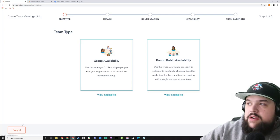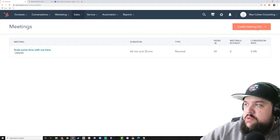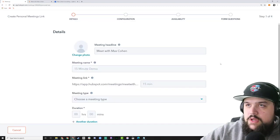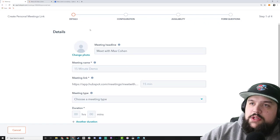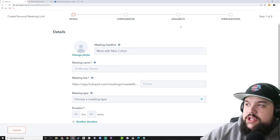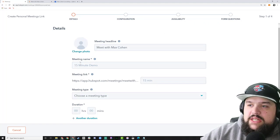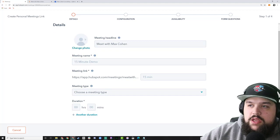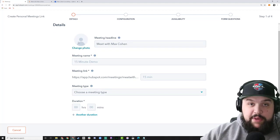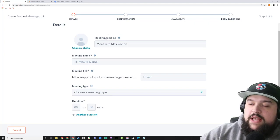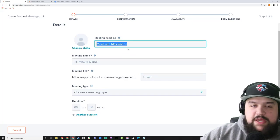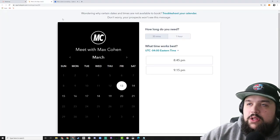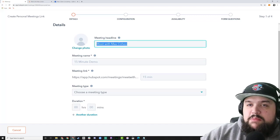Feel free to explore team meeting links on your own — they're pretty easy to set up. We're going to go back and create a personal meeting link. When building your meetings link, you'll notice four tabs: Details, Configuration, Availability, and Form Questions. On the Details page, you can set a photo. The first thing it prompts you to fix is the meeting headline, which defaults to 'Meet with' and your HubSpot username.